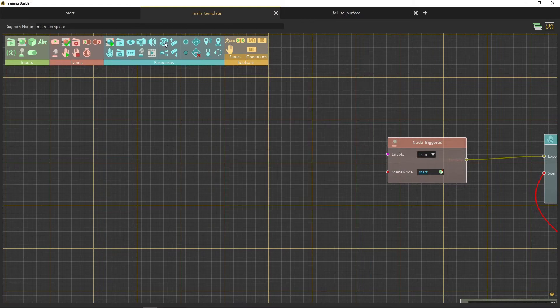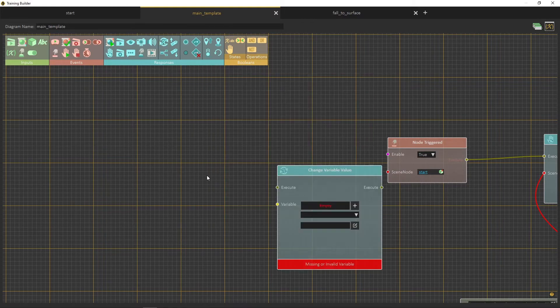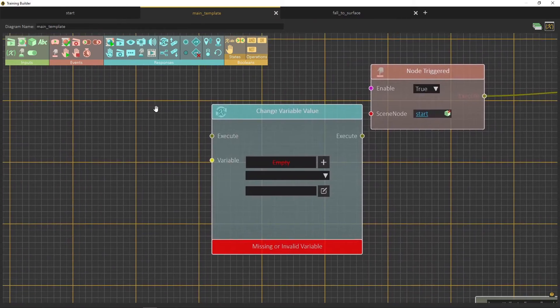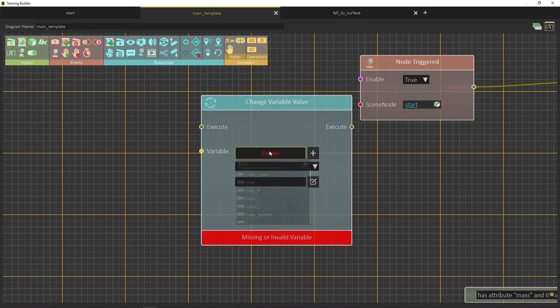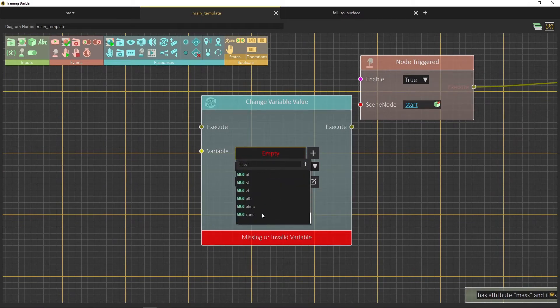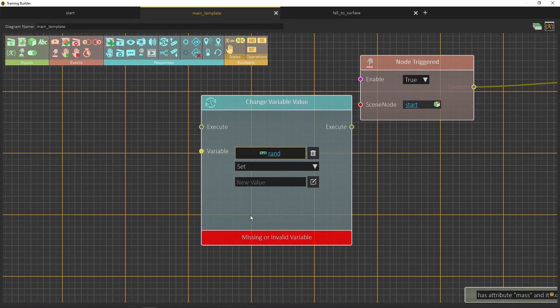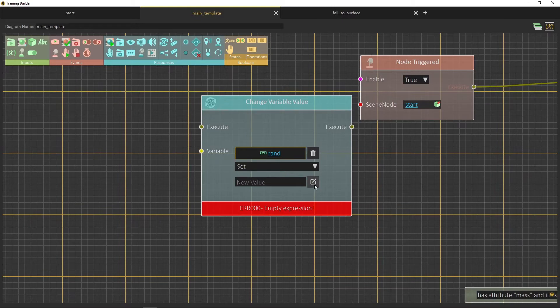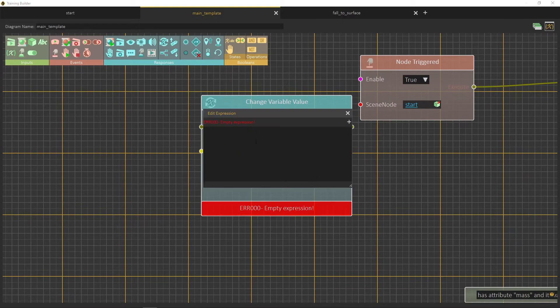Now create a change variable value response. From the variables list, choose the rand variable that you just created. In the edit expression field, write random, open brackets then closed brackets.